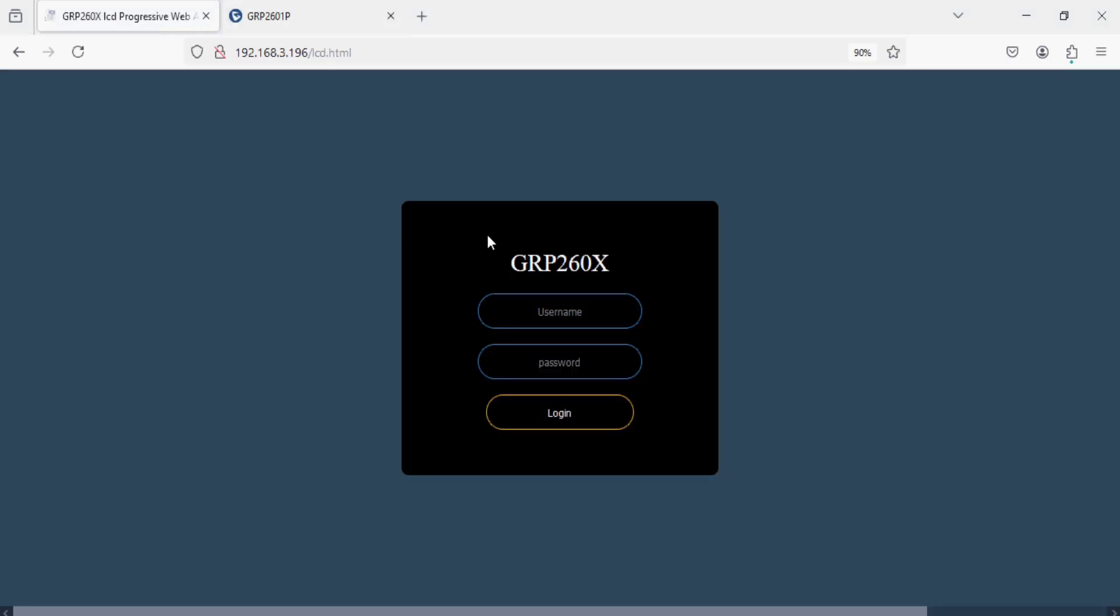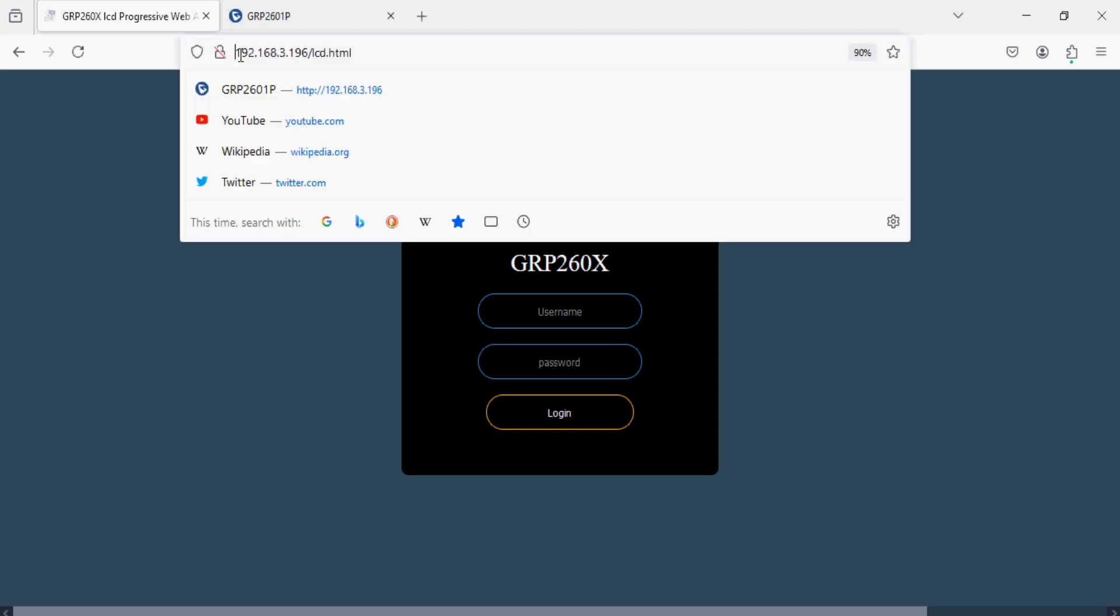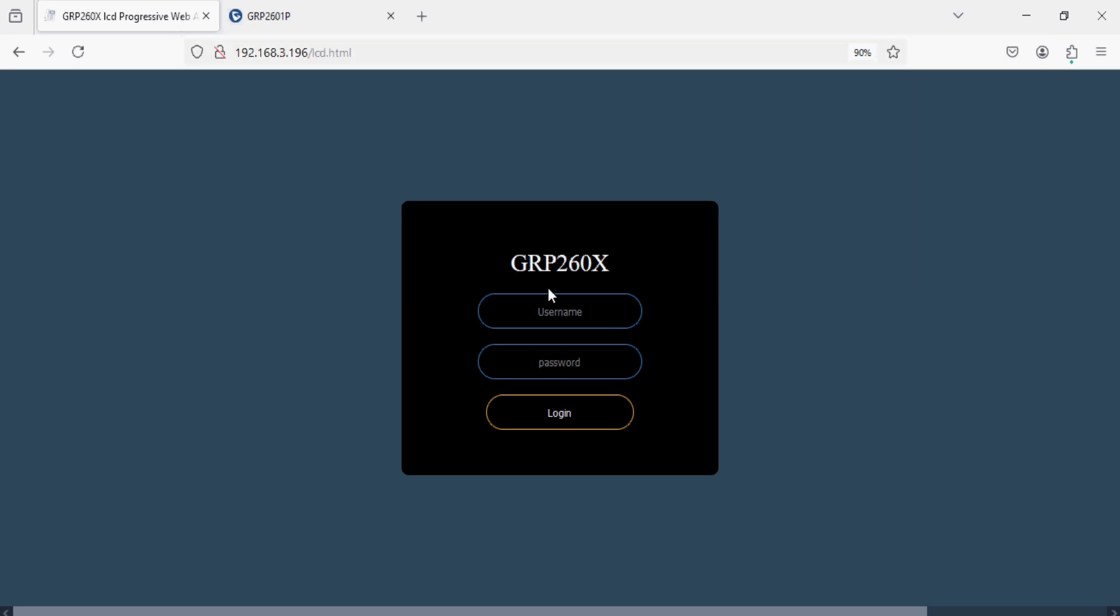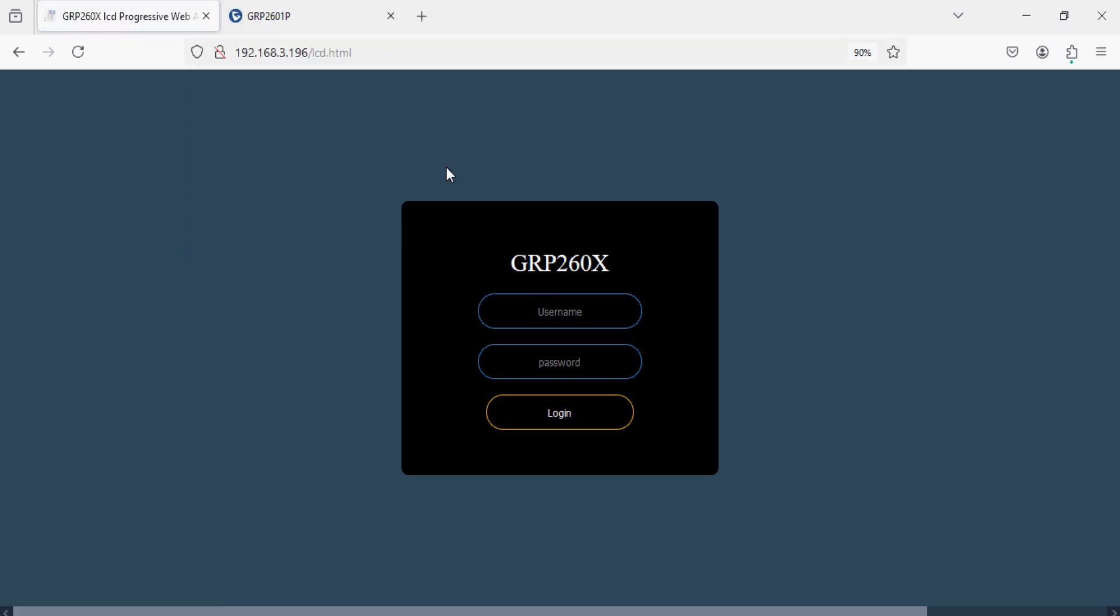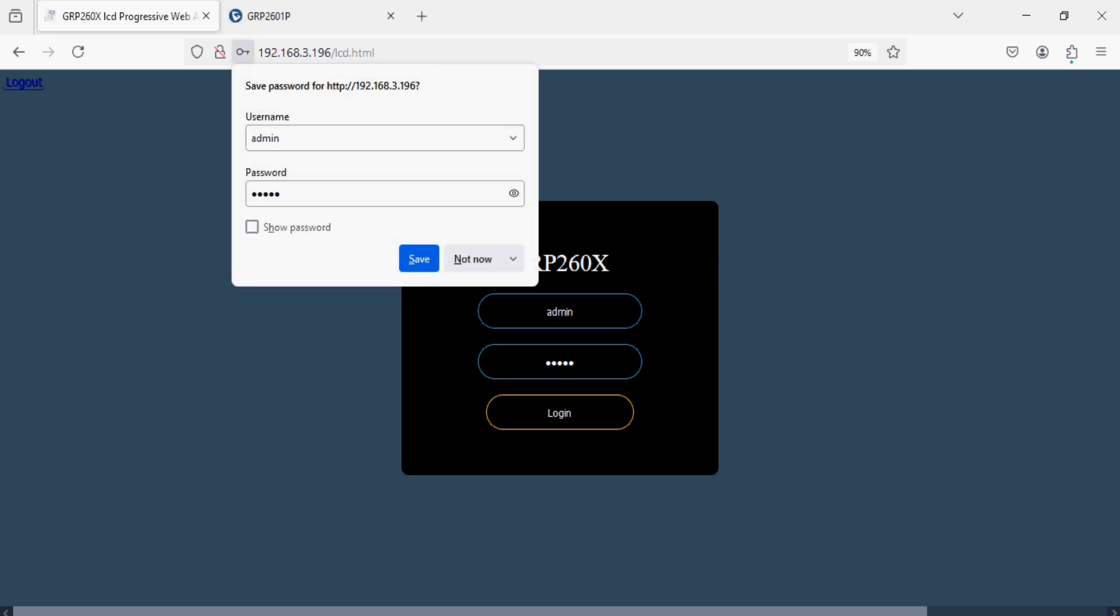This is the IP phone IP address with lcd.html. After that you will get this interface. Now enter the username as admin and enter the admin password of this phone and click OK and login.